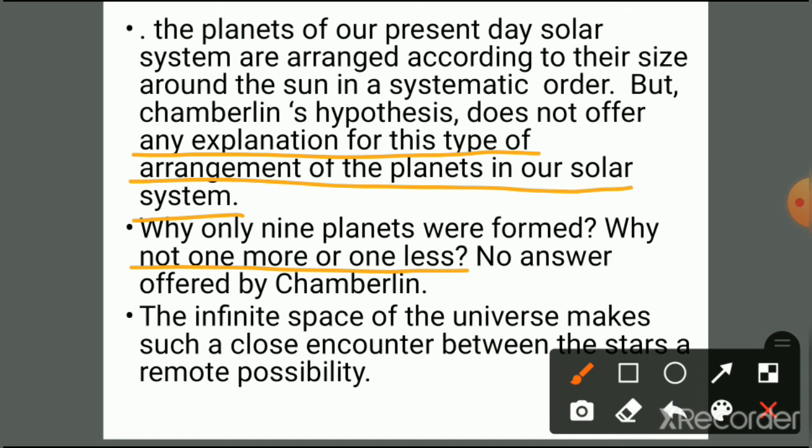The last demerit is that the infinite space of the universe makes such a close encounter between stars a remote possibility. So such close encounters between stars are rare.